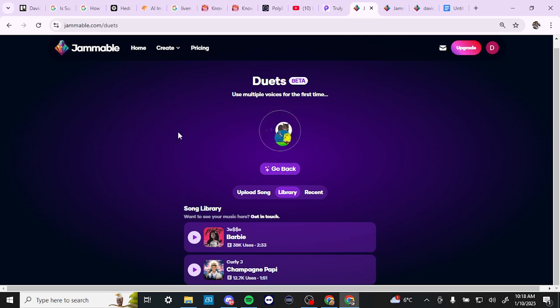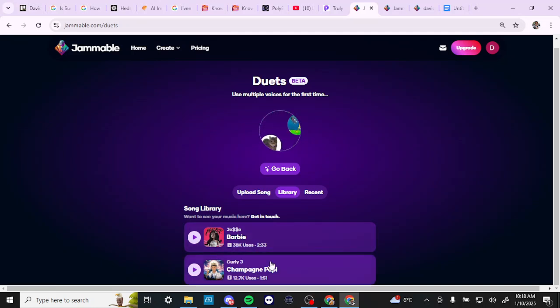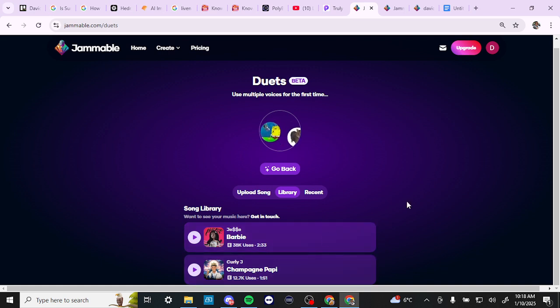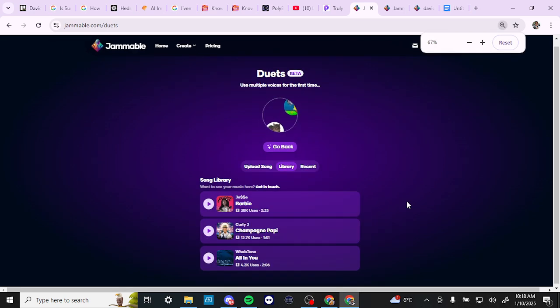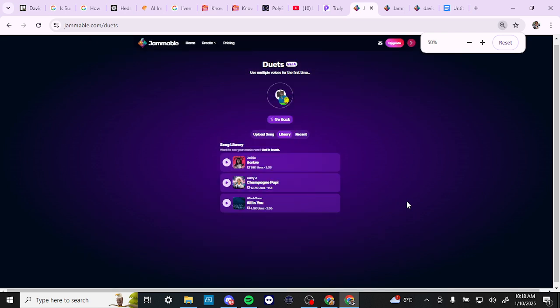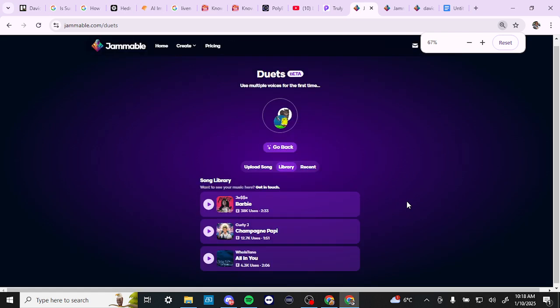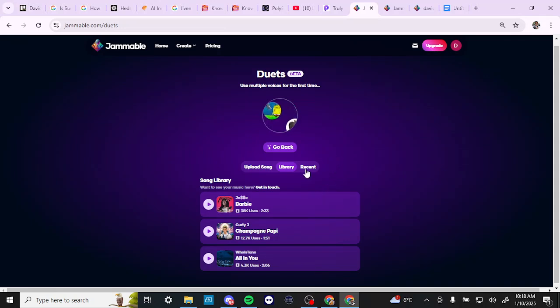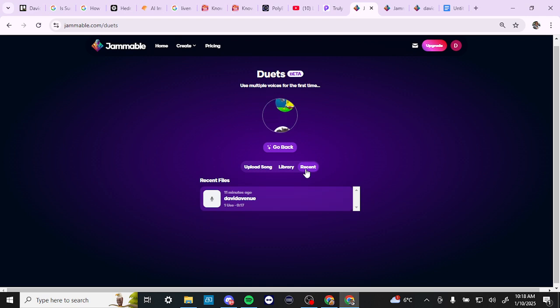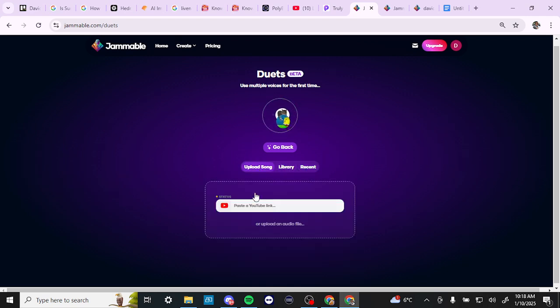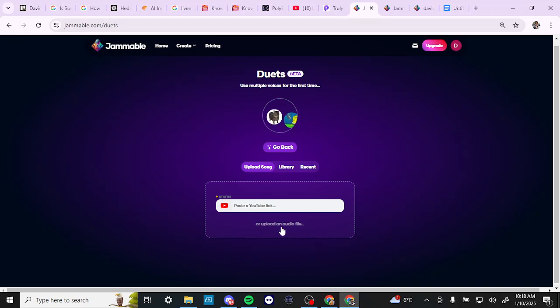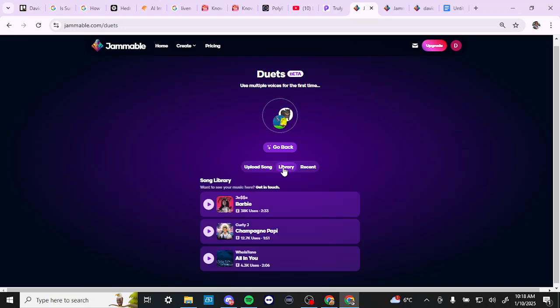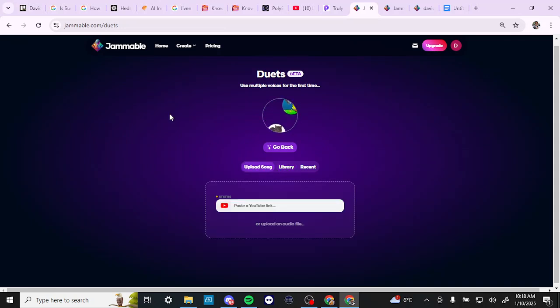So you can create your duets. You have a song library here. Looks like there's just a couple of options. So let's see if we can zoom out a little bit more. Okay, there we go. So we can see here that there's a few options here to use. I'm not seeing any ability to search for more. So I'm not sure exactly how that works. I think the main thing here is we want to paste a YouTube link or we want to upload an audio file. I'm assuming then if we upload an audio file, that's going to show up in our library here. So that gives you an idea of what to expect with Jammable.